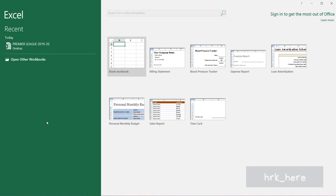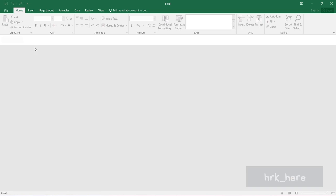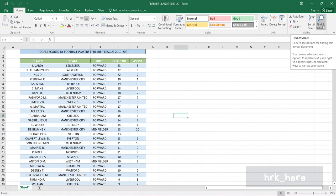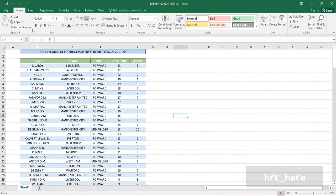Here we have some data. To use the Find and Replace option, it is available here at the top right corner under the Home tab. If I click on this arrow, the first option is Find and the second option is Replace.